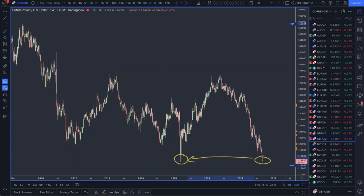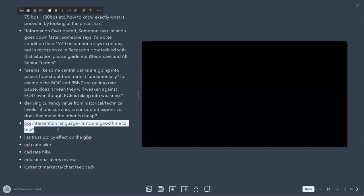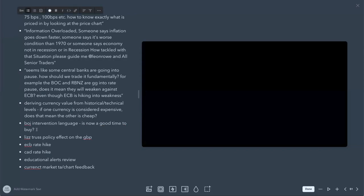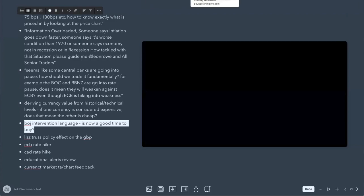There are more things to go over, and something very important is where we are now with Bank of Japan intervention language. There was an article today which came out that was again fantastic.